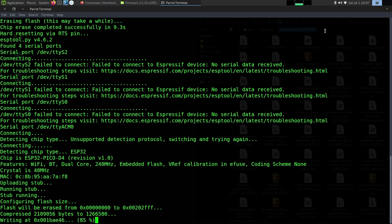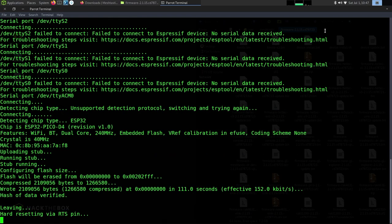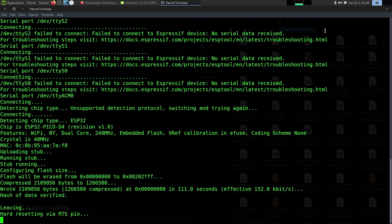It just takes a little bit here. It's done with the first section. Now it's at 93%. Then it's going to leave hard resetting. It's coming back in and it's going to write the next section.